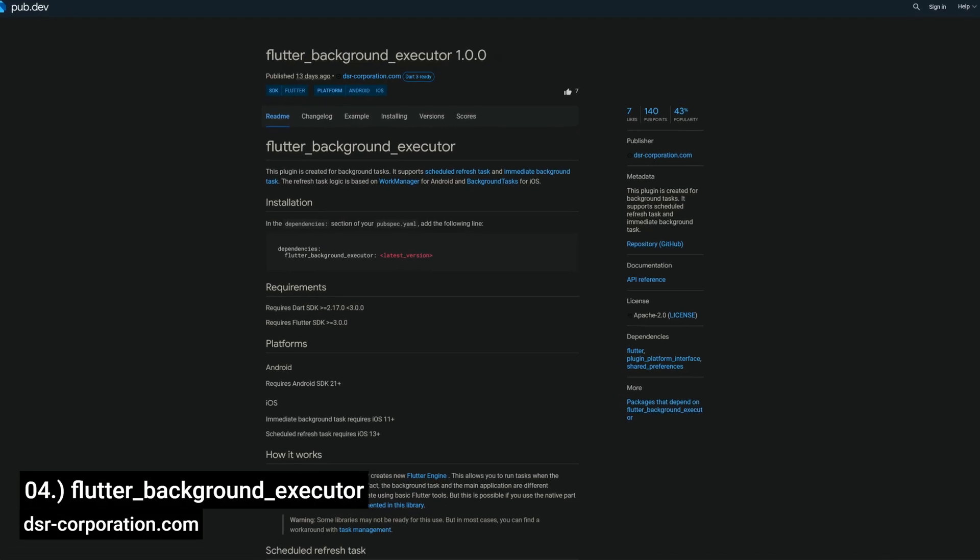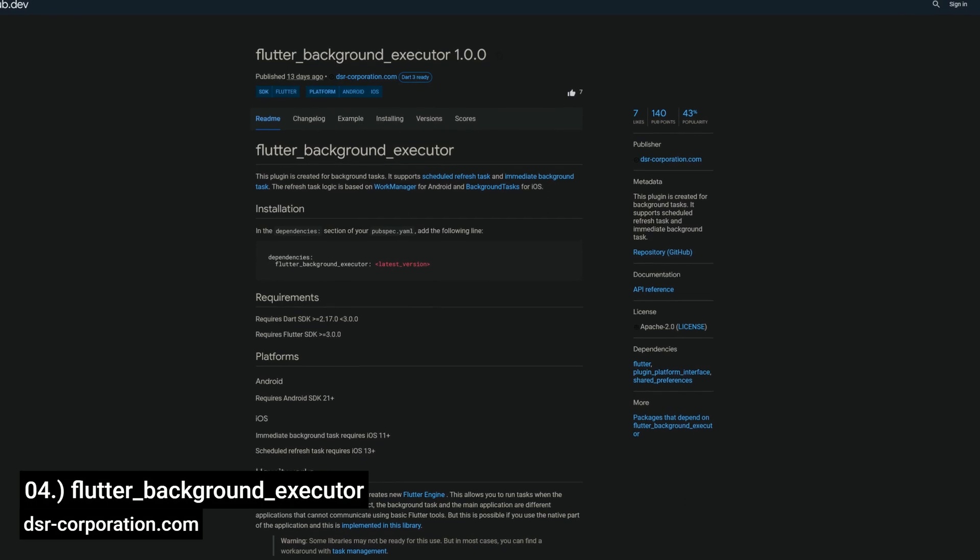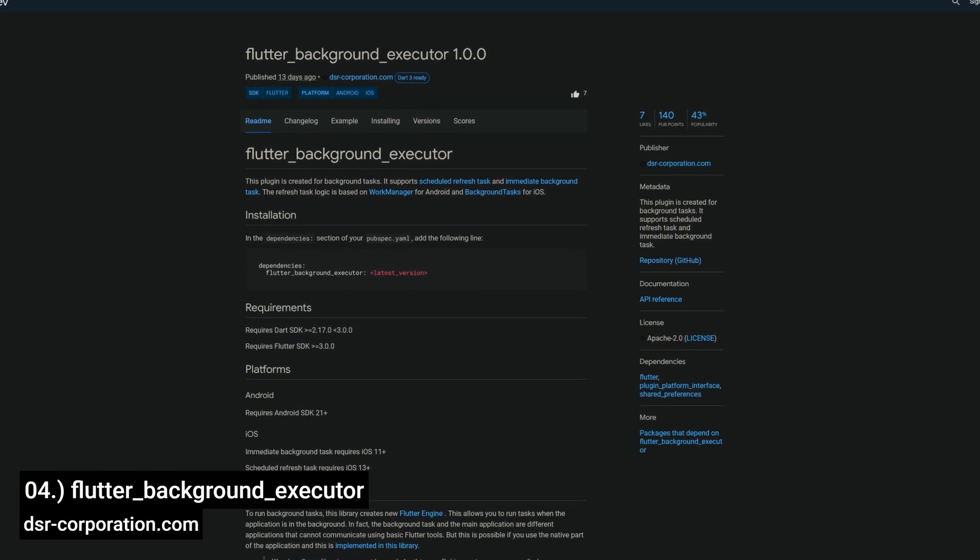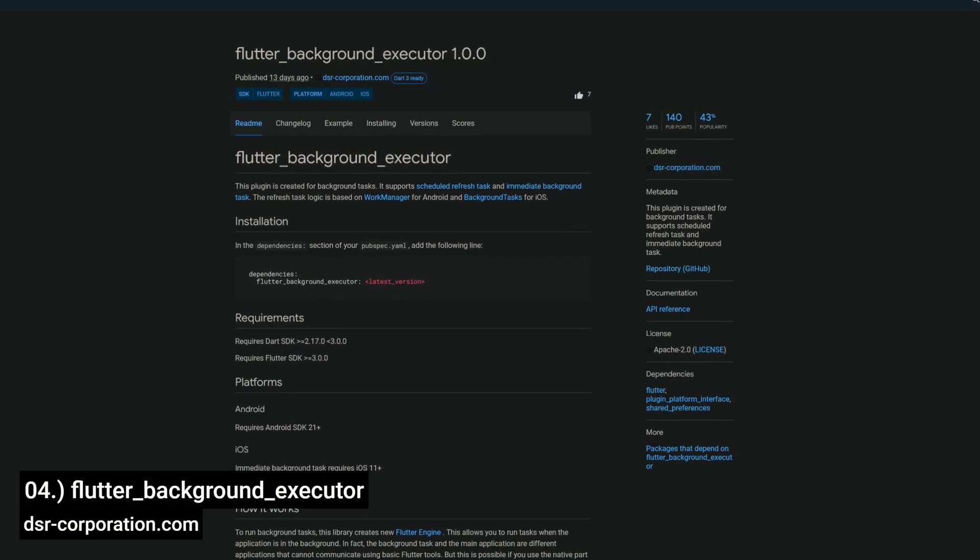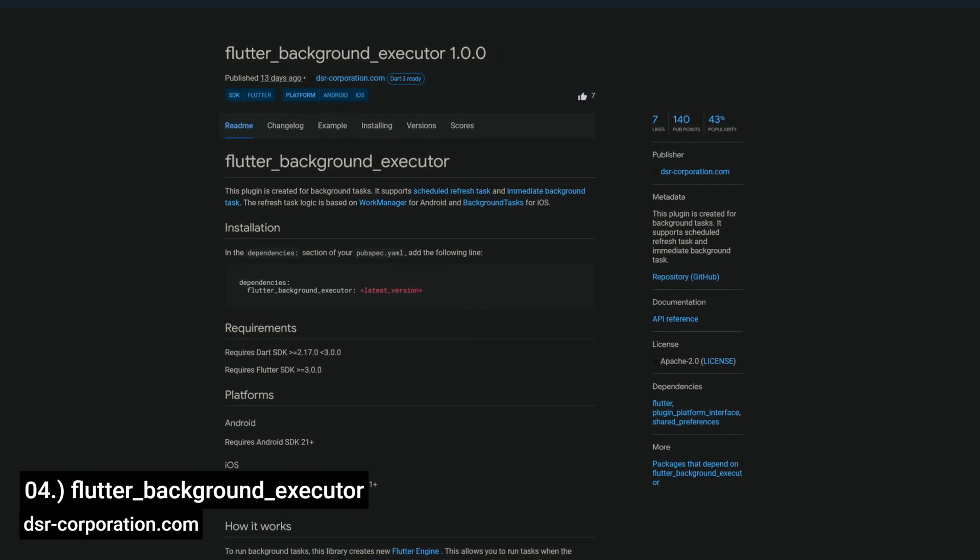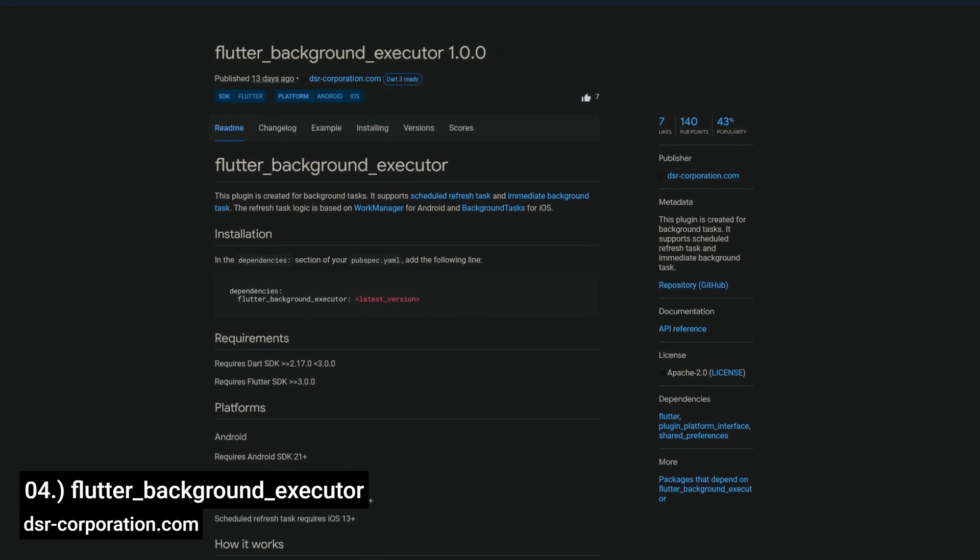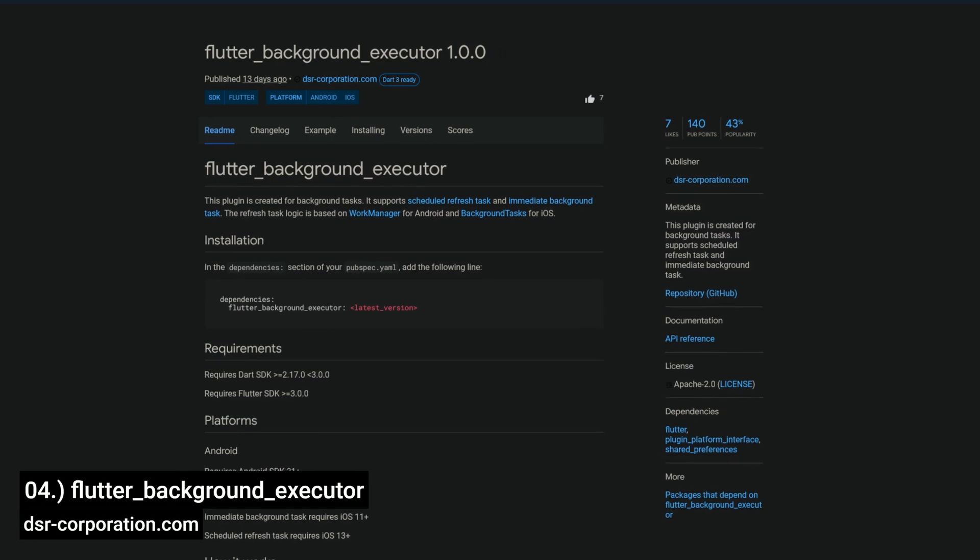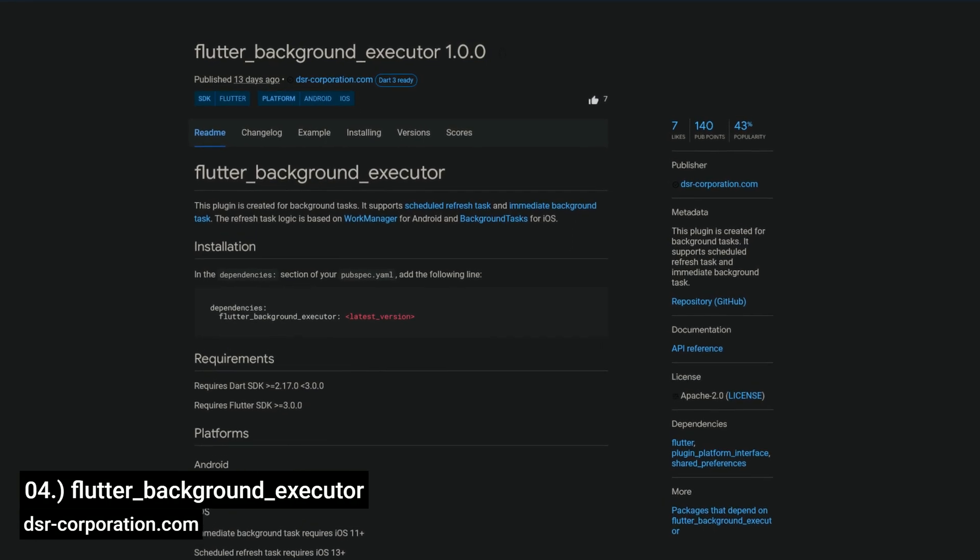Number 4 is called Flutter Background Executor. This plugin is created for background tasks. It supports scheduled refresh tasks and immediate background tasks.